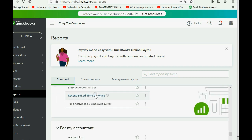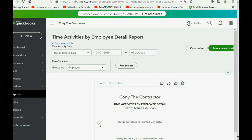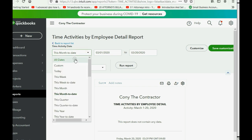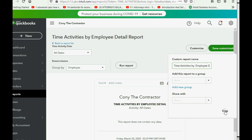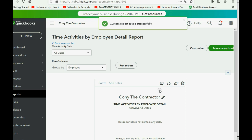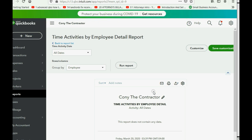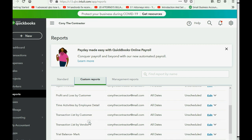Scroll until you get to the section for Employees. We will only track the time of independent contractors even though it's listed under Employees. Click 'Time Activities by Employee Detail.' Make the date pull-down 'All Dates' the way we usually do, click Run Report, then click Save Customization and click Save. If needed, click Replace.